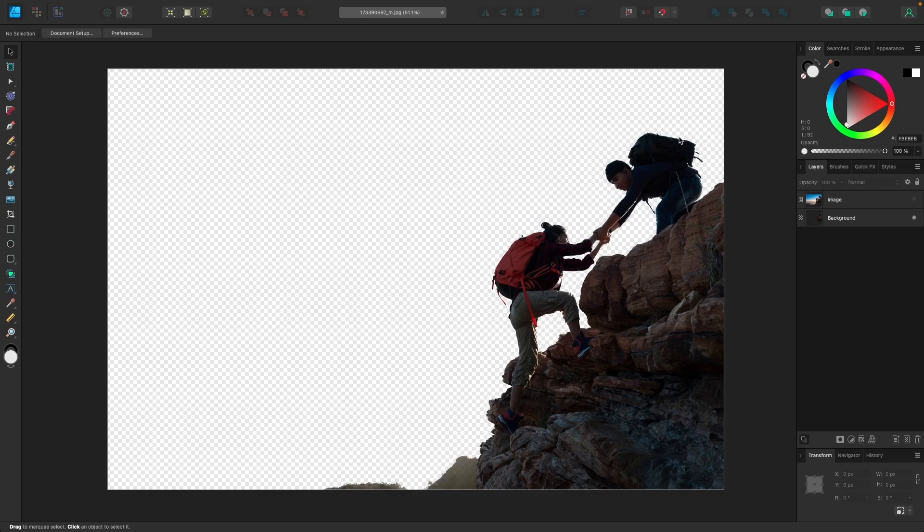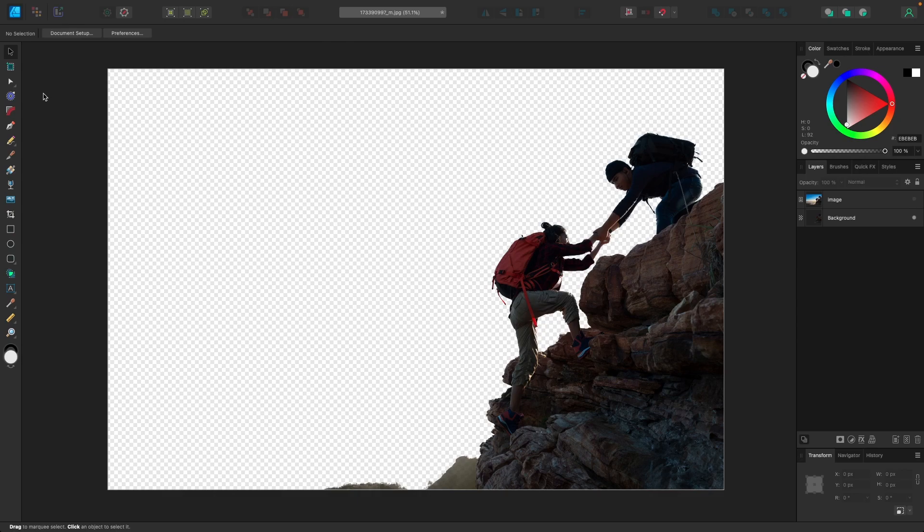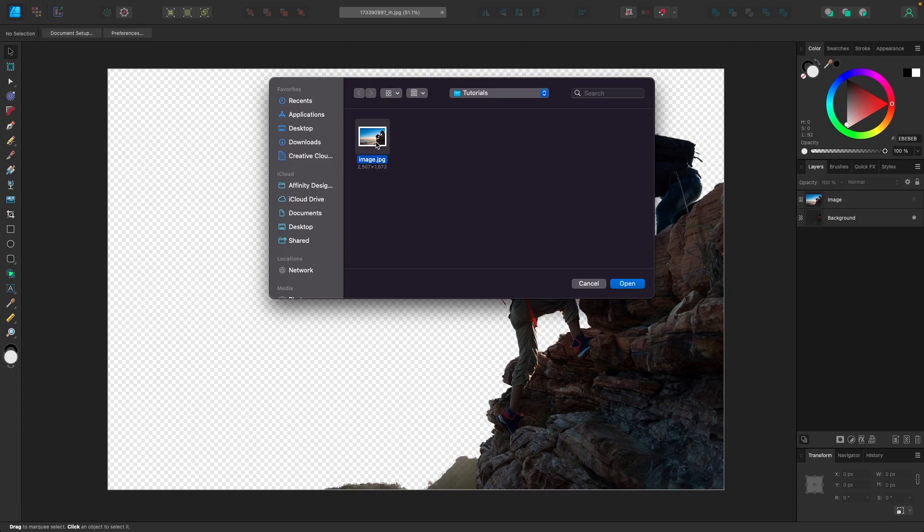The first thing you'll want to do is open up your image in a new document. Come up to where it says File and go to Open, and locate your image on your hard drive to open it.